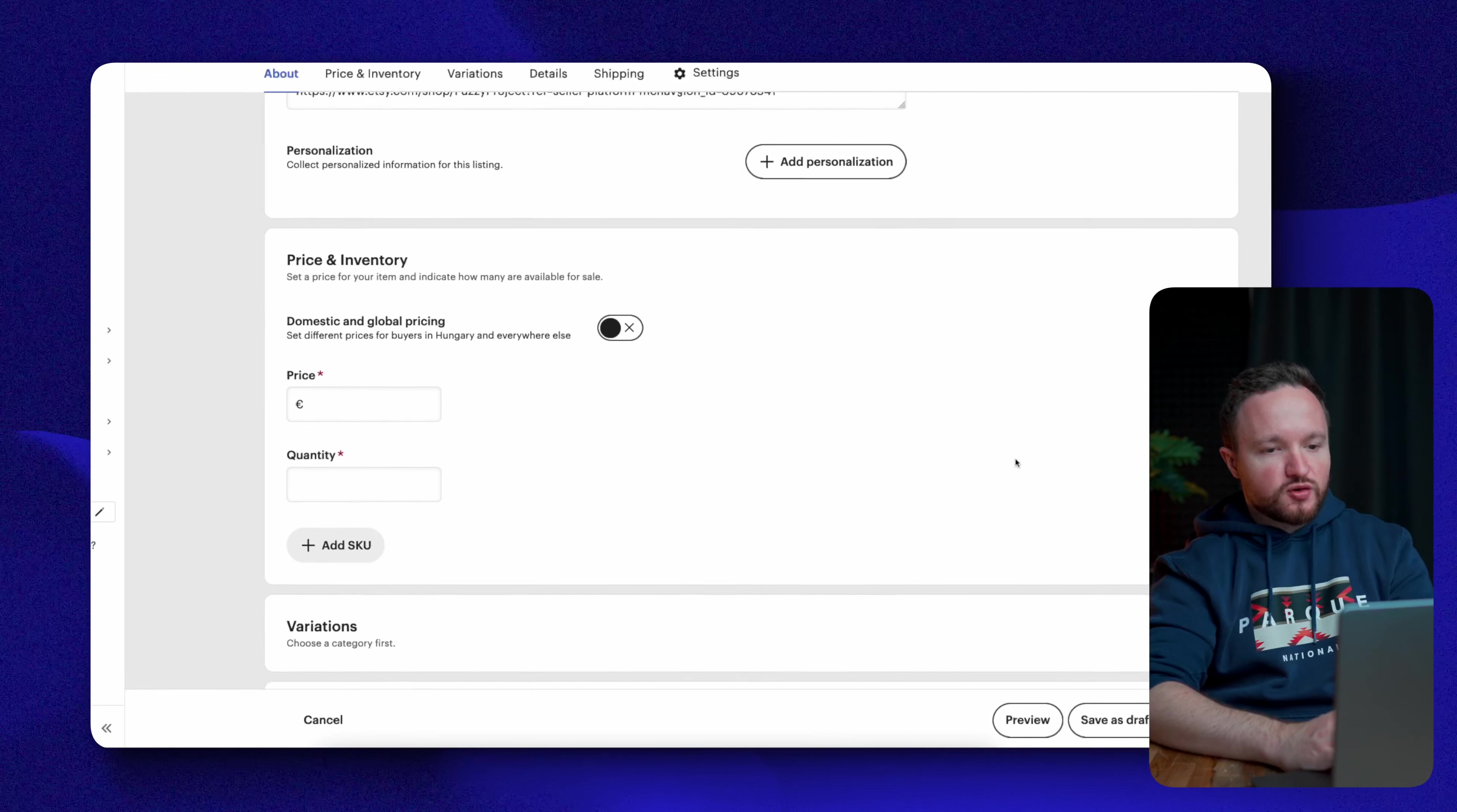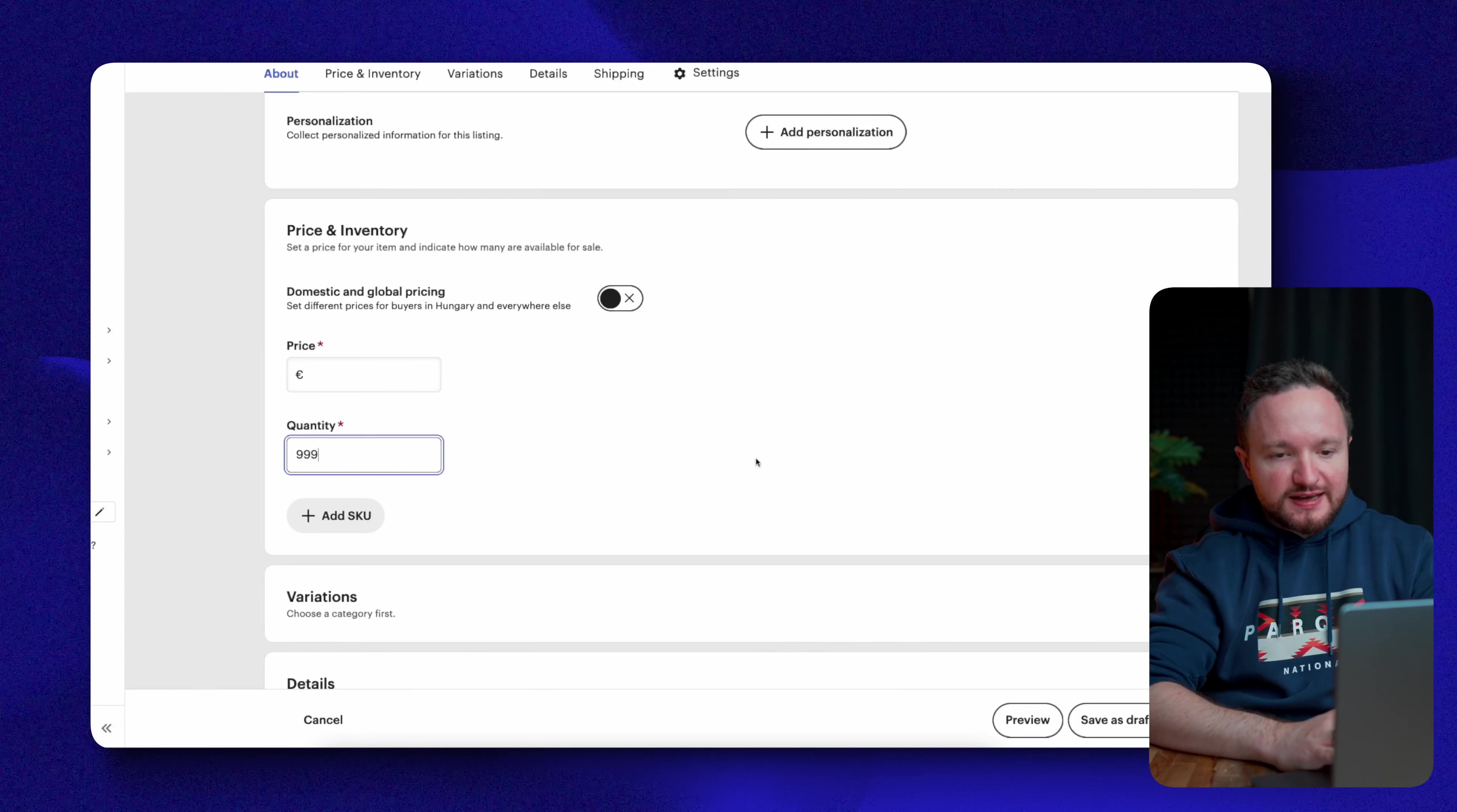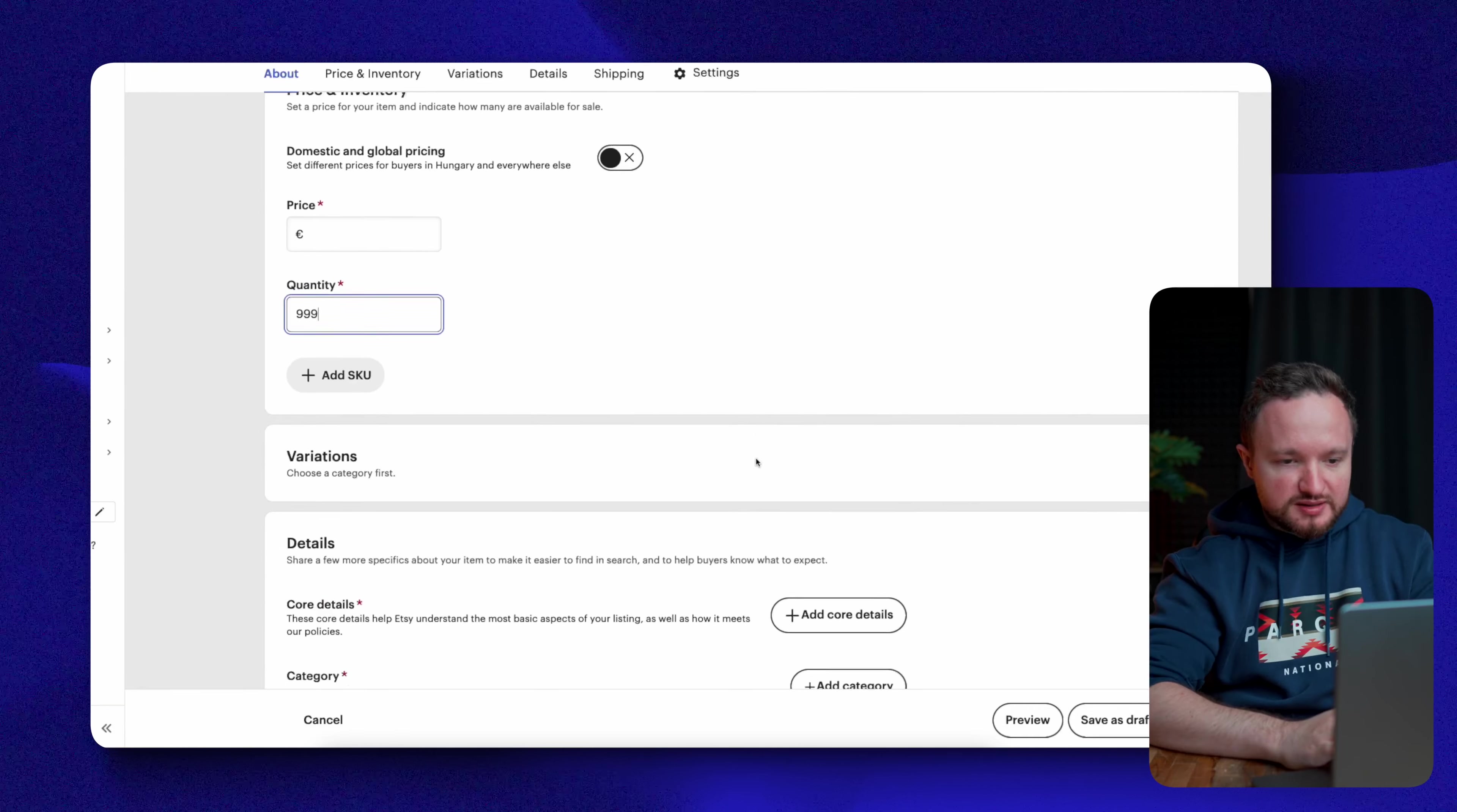Next is price and inventory. So for the price, you will need to do a market research and see what your competitors are charging for the same product and price yourself lower as a new shop to attract more customers. This is easier to do with digital products because you don't have any major costs other than the fees deducted by Etsy. For quantity, make sure to write 999 so you don't run out of stock. We're going to skip SKU because that's not relevant to digital products.